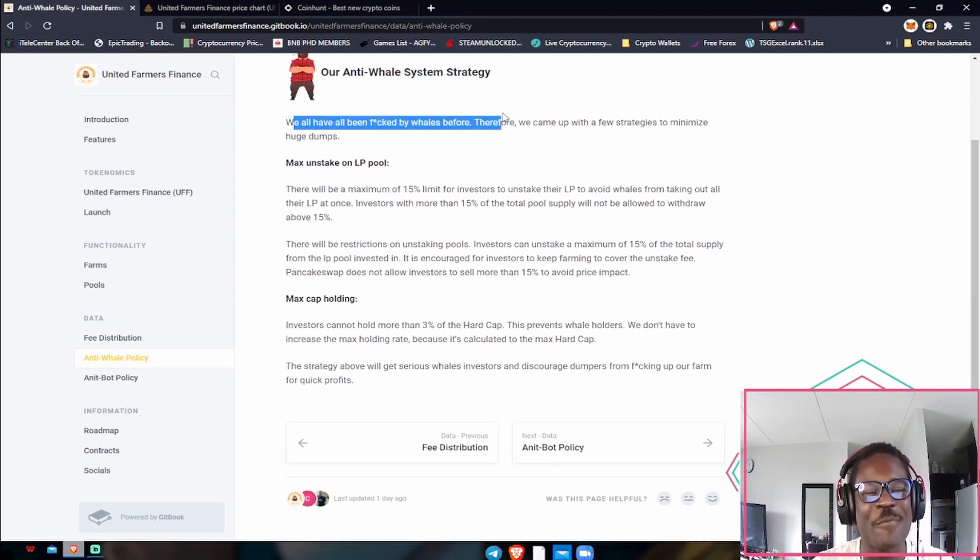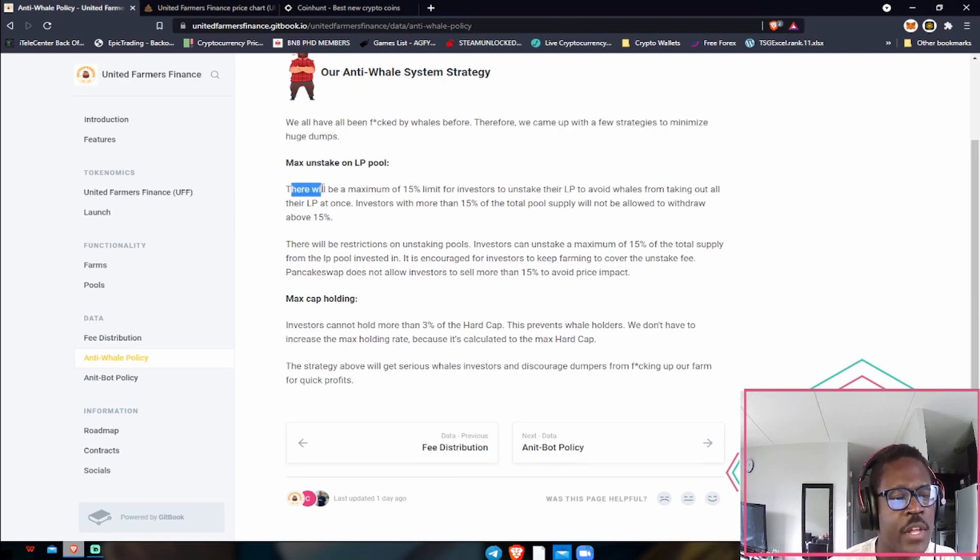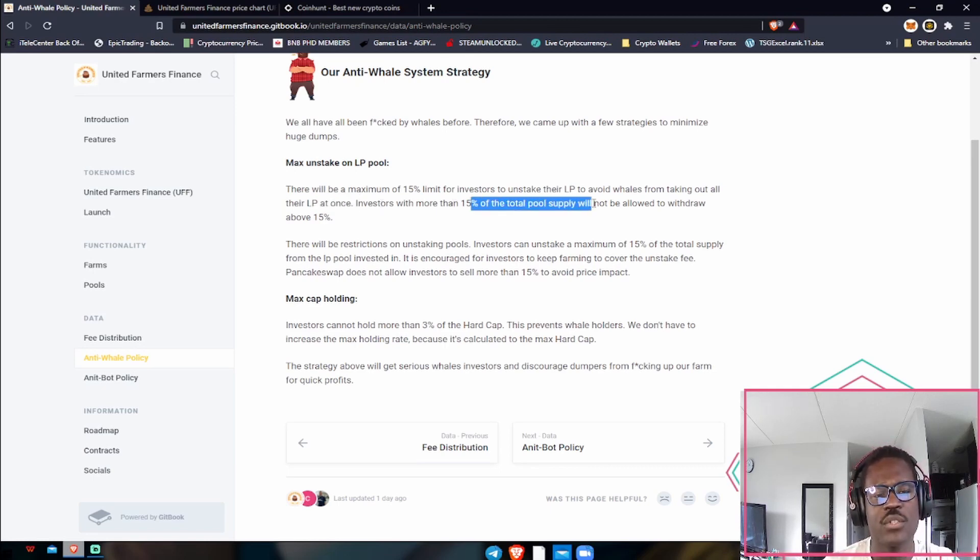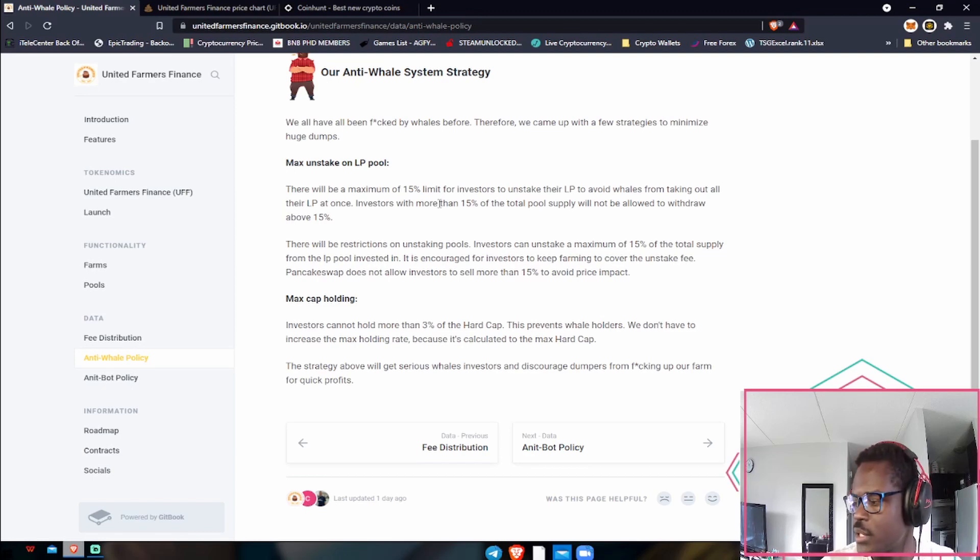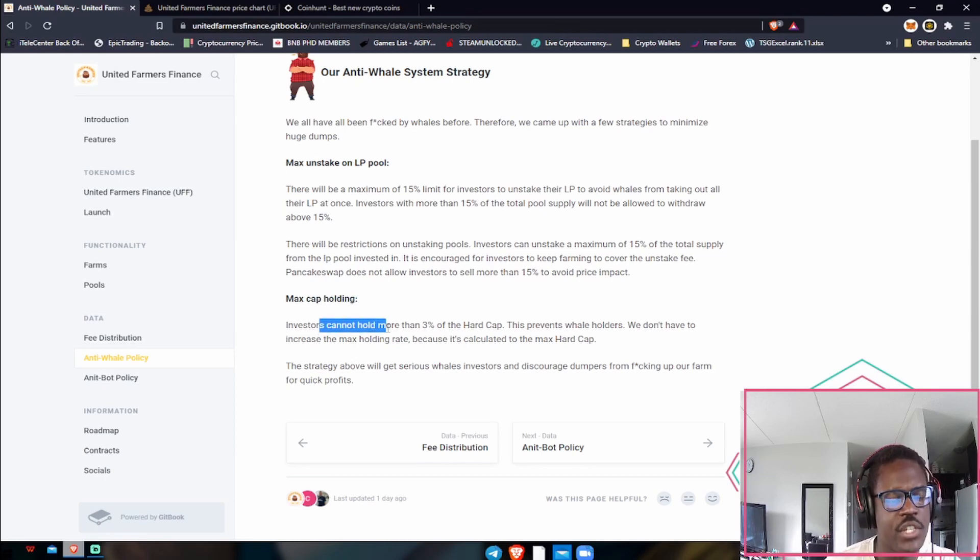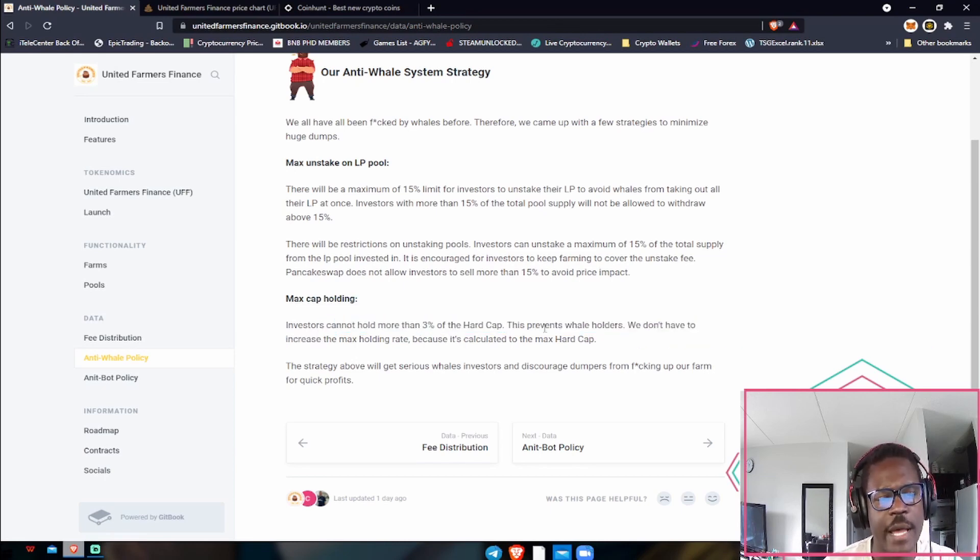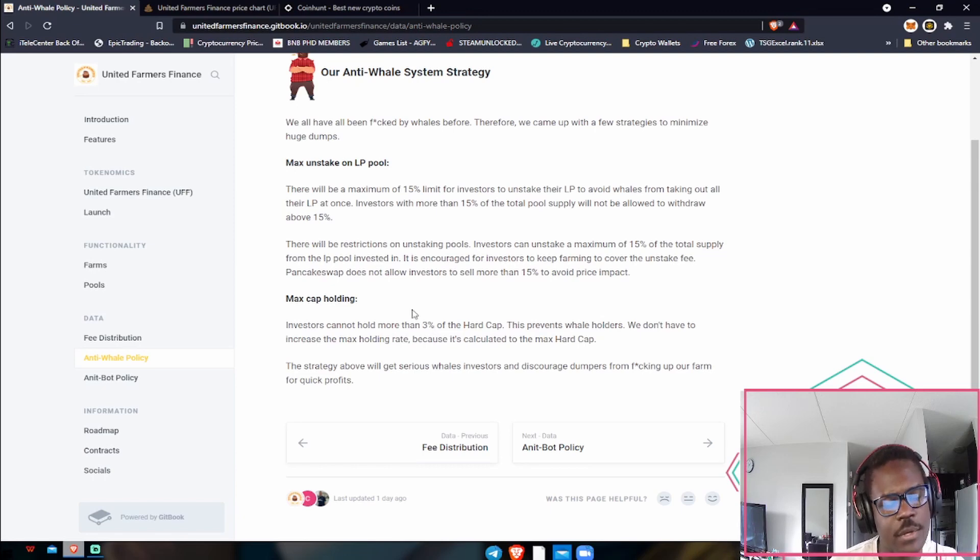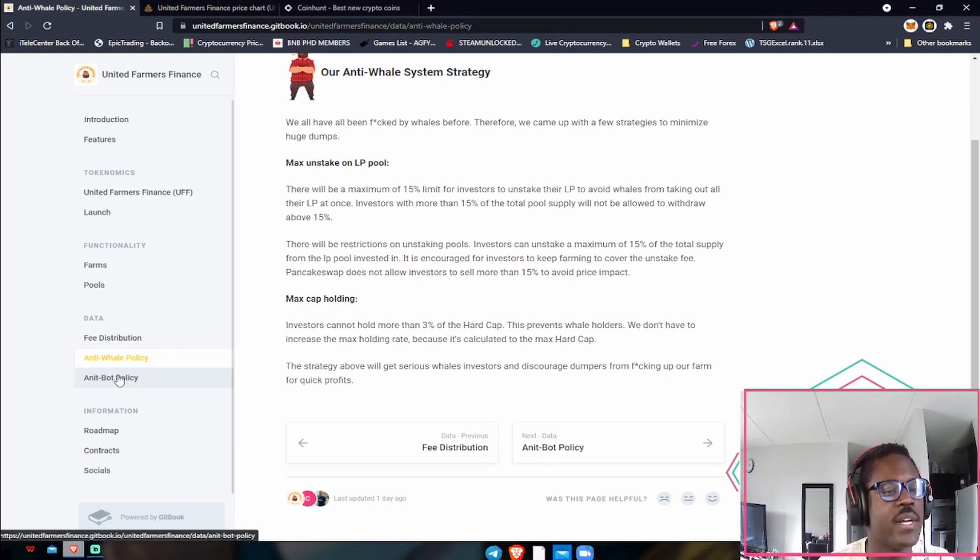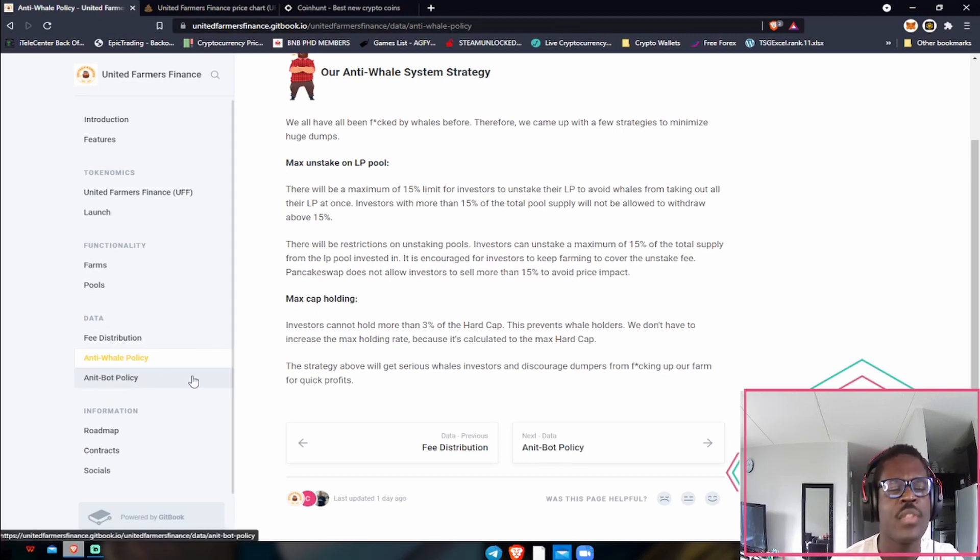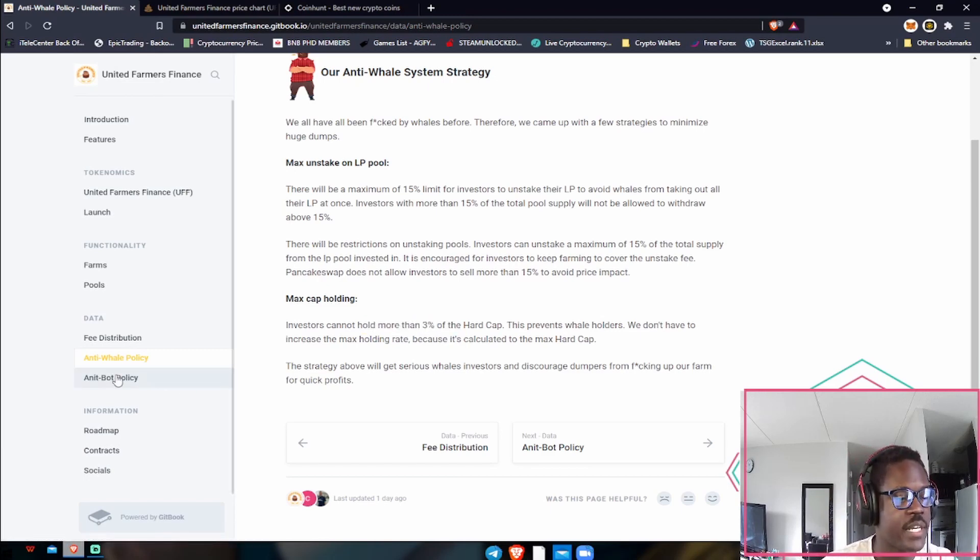They also have their anti-whale policies. I love that. We've all been dumped by whales before, therefore we came up with a few strategies to minimize huge jumps. There will be a maximum of 15% limit for investors to unstake their LP to avoid whales from taking out all their LP at once. Investors with more than 15% of the total pool supply will not be allowed to withdraw above 15%, which is awesome. There's also the max holding cap. Investors cannot hold more than three percent of the hard cap. This prevents whale holders. At most, no person can hold more than three percent of it, which is awesome. It does help with whales dumping. Let's say they earn or own 20 percent or 16 percent of the coin and they just decide to dump it, that does inflict price a lot. So at most they cannot hold more than three percent.